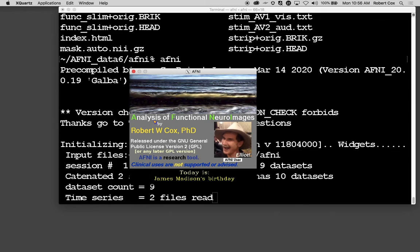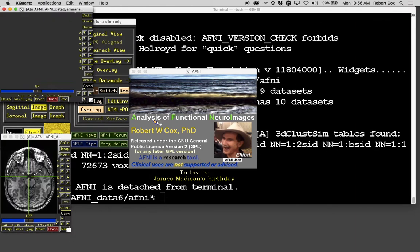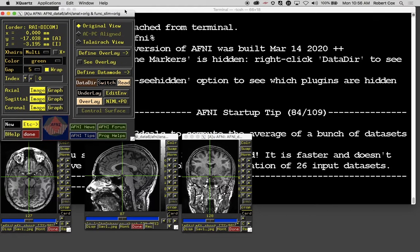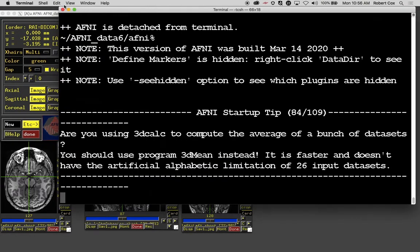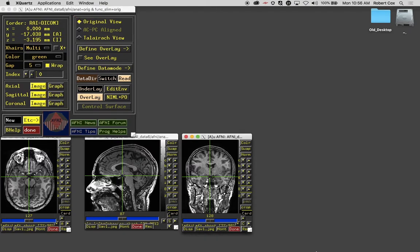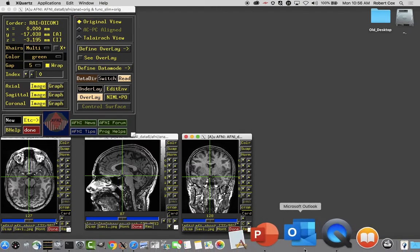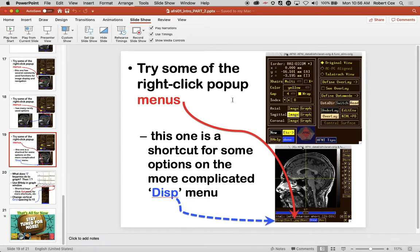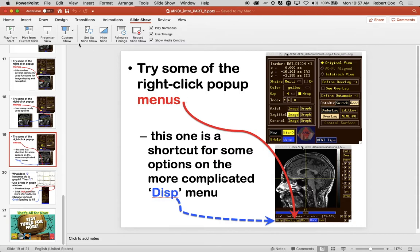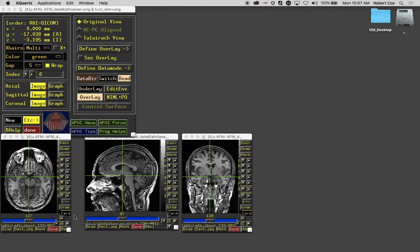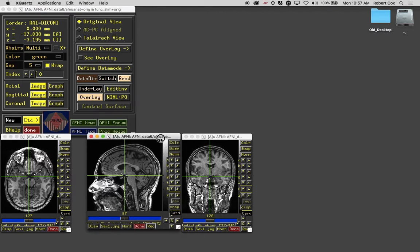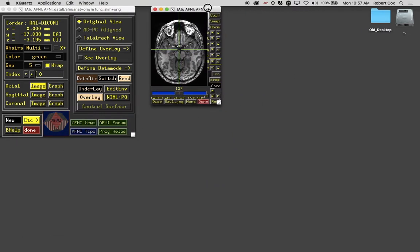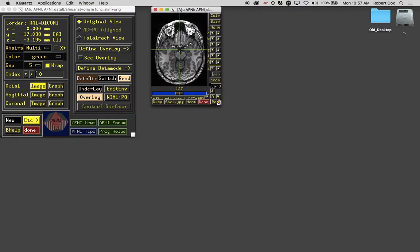So I'm starting AFNI again. And then I move, get rid of the terminal window for the moment, because we don't need it. And here's the presentation we're back at. Let me bring this image up here.